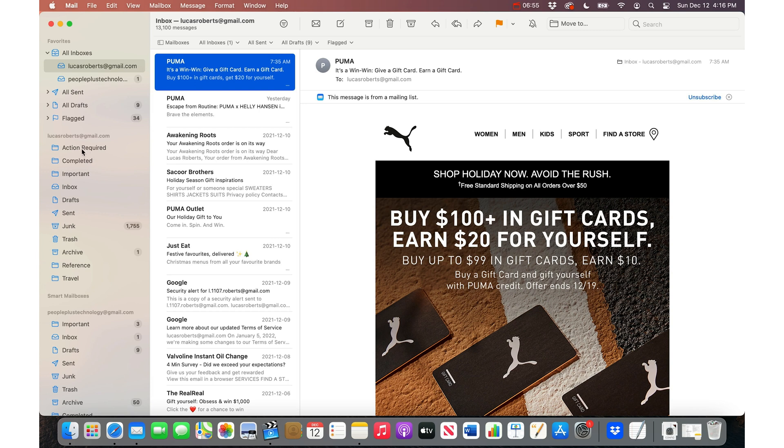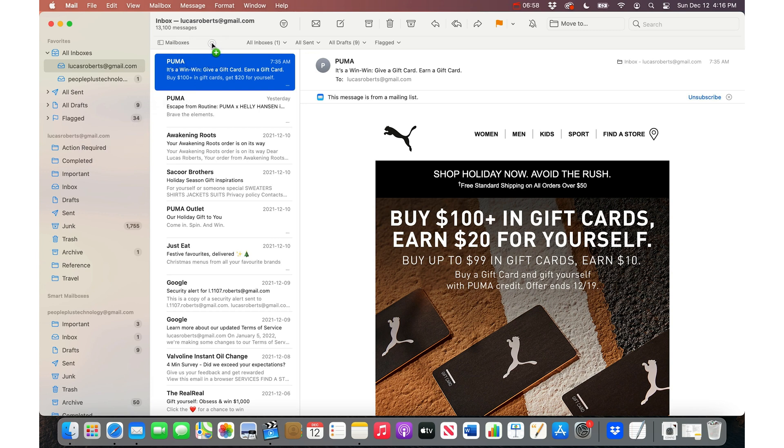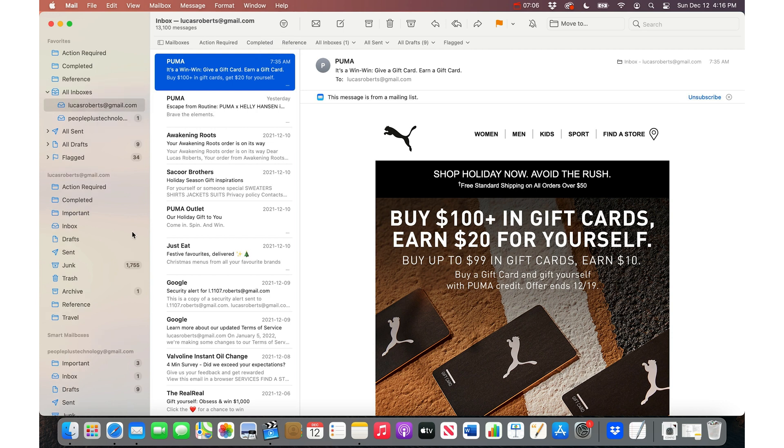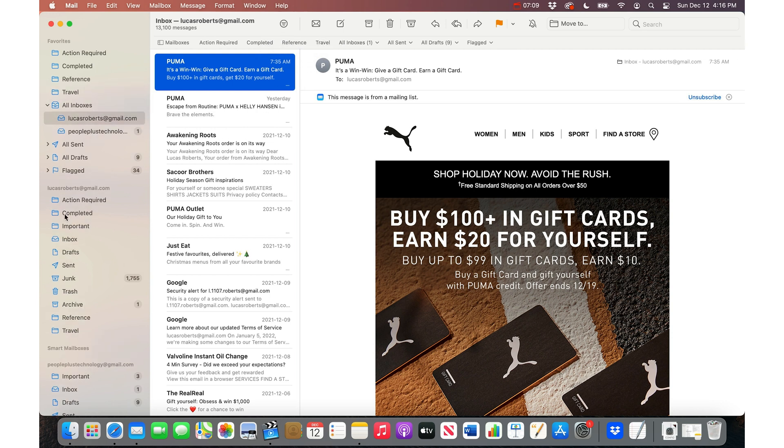And then I always go Action as the first one here. So I'll drag it up to there. And then Completed as the second one, Reference as the third, and Travel as the fourth. So now you've got these favorites up here.